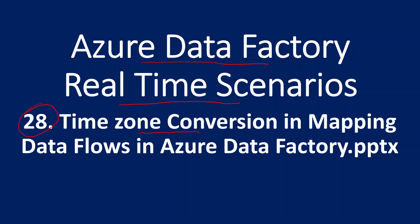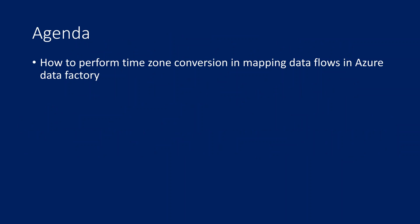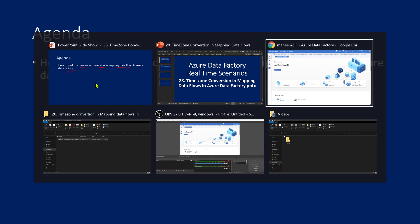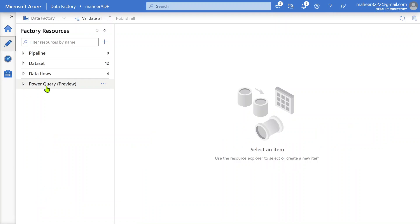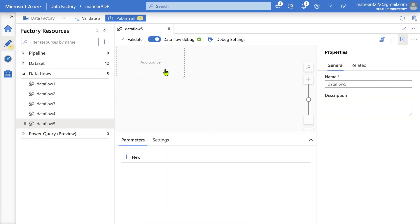In this video, we are going to discuss how to perform time zone conversion in mapping data flows inside Azure Data Factory. We're going to practically see how we can perform this time zone conversion for timestamp values using mapping data flows. Let me go to ADF Studio. This is my Azure Data Factory Studio.